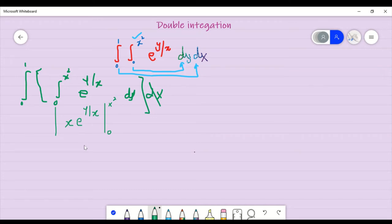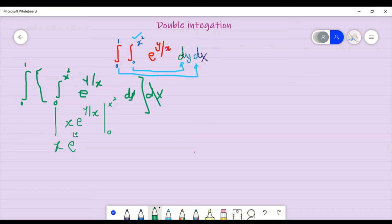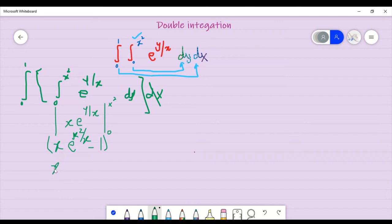Now I will do upper limit minus lower limit. I will put x square where y is, then I will put 0 and take the minus. Now going to the next step: x times e to the power x square divided by x. We have come to this part of the solution: x times e to the power x, and then minus x.